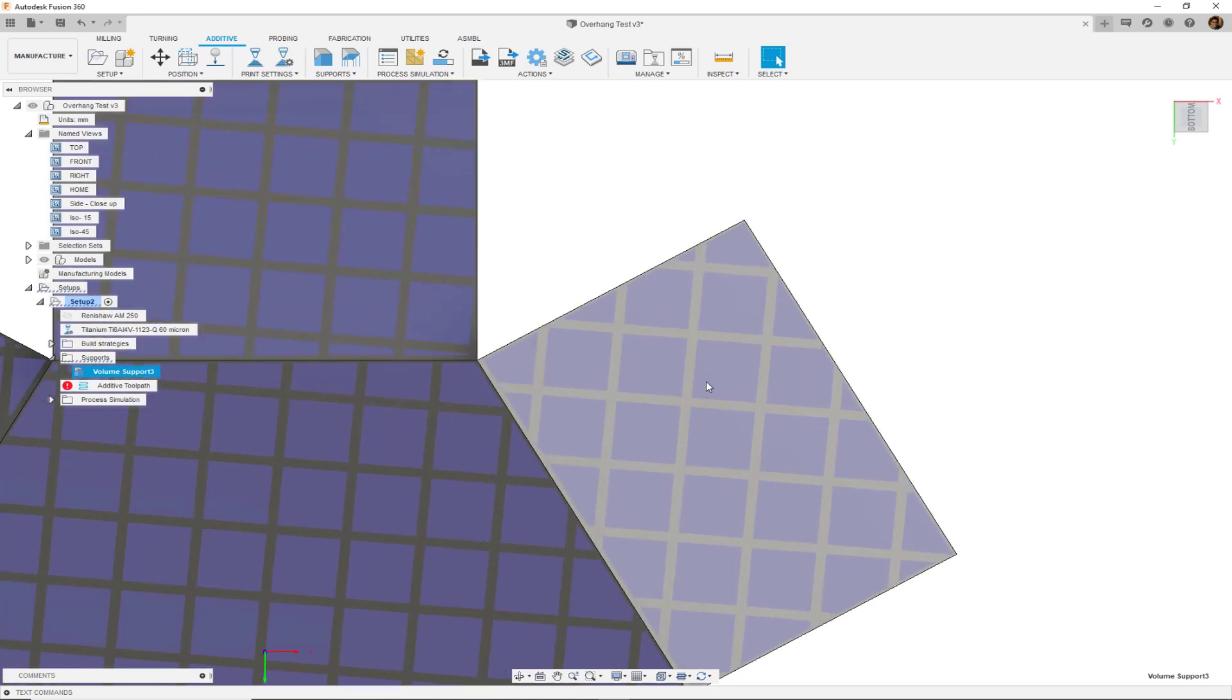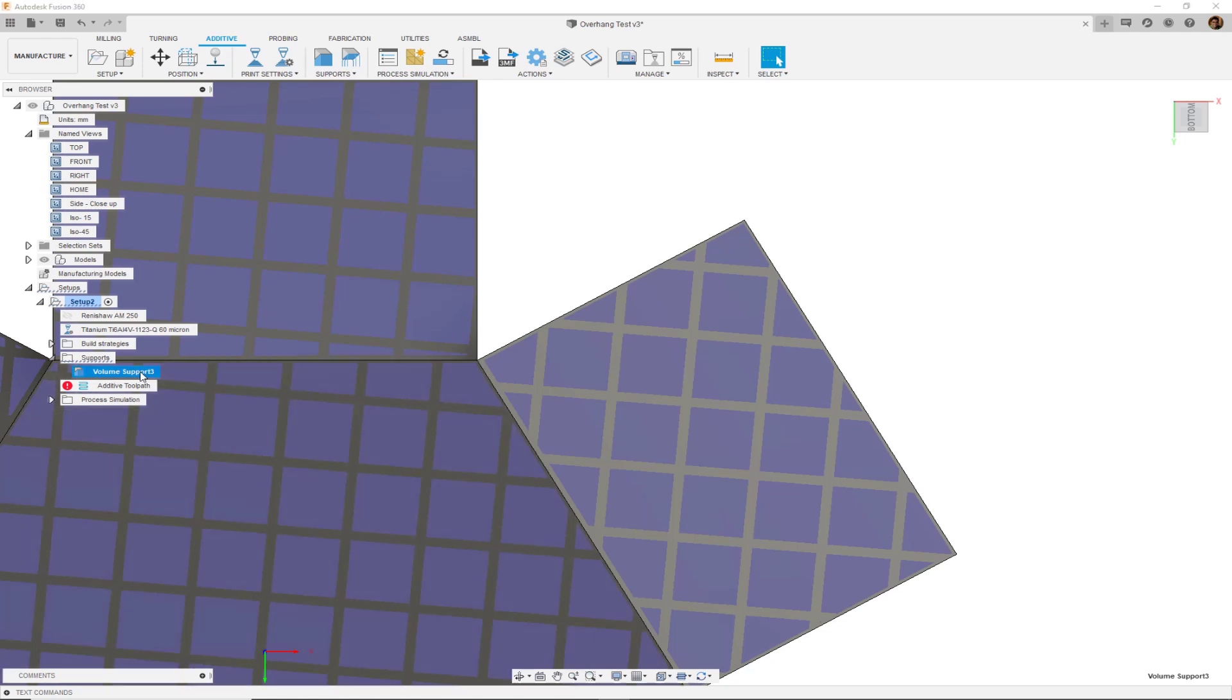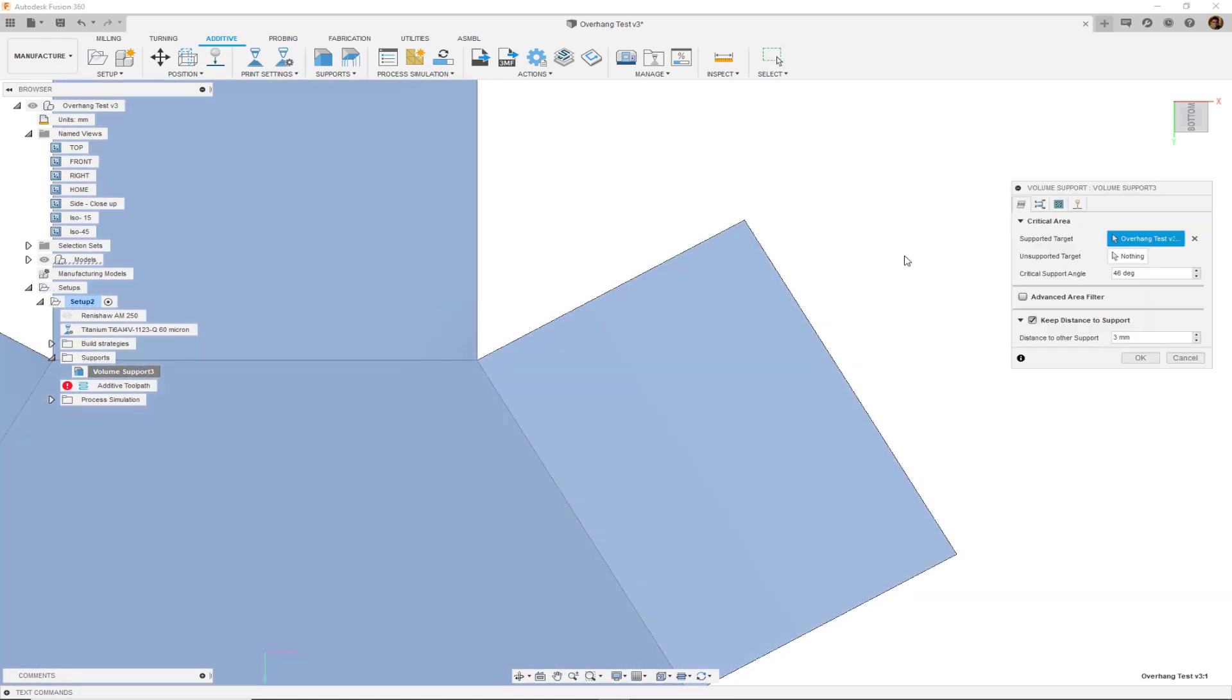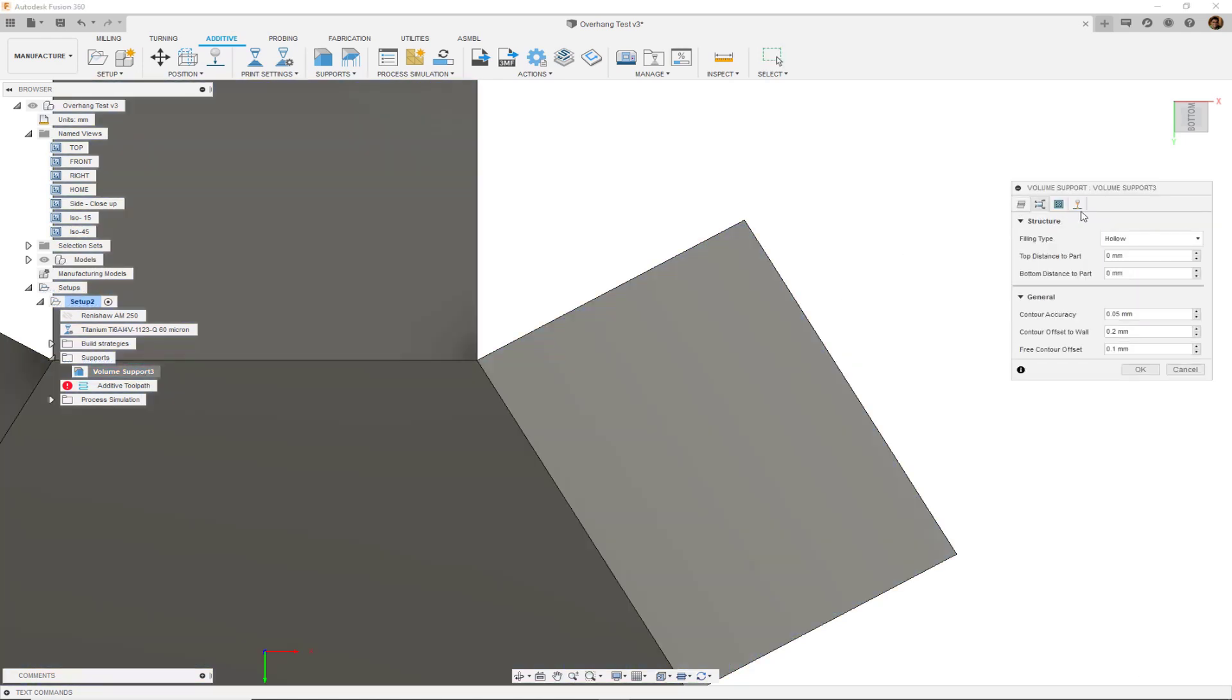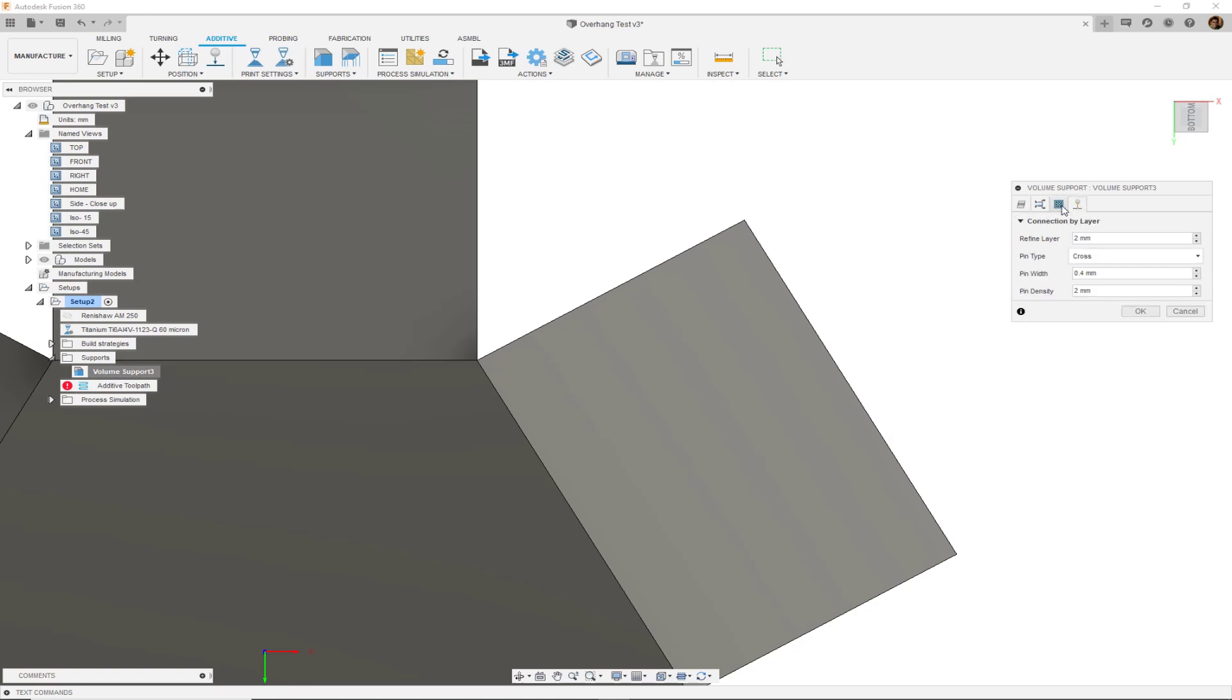In this case, we are getting these rectangular shapes of support structures because we have chosen from the general tab, the hollow section. We can control how big or how small those hollow parts are as well.